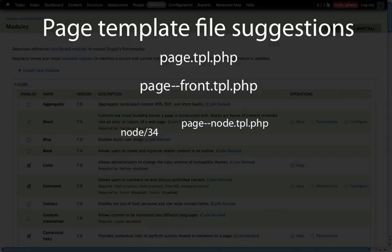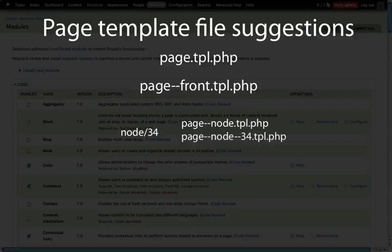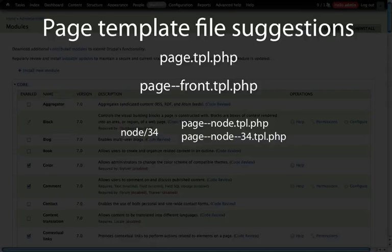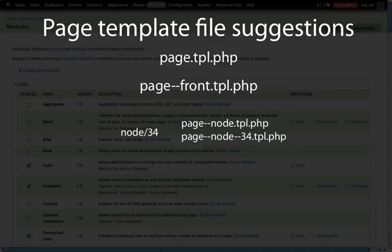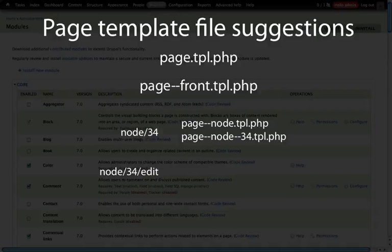But it will also match any node slash and then some number or some text as well. If we want to be further specific to target just this node, then we can use page-node-34.tpl.php. Notice that we're separating the particular components that are divided by a slash inside of the path by double hyphens in the file name for the page template file. Let's look at another example.